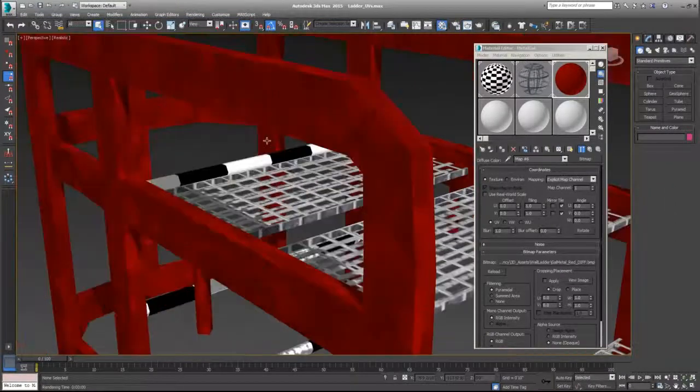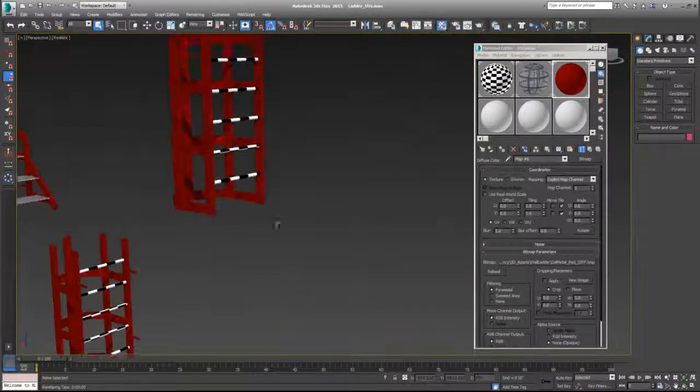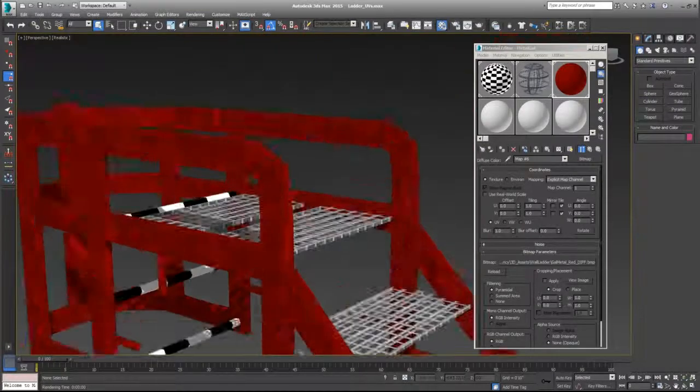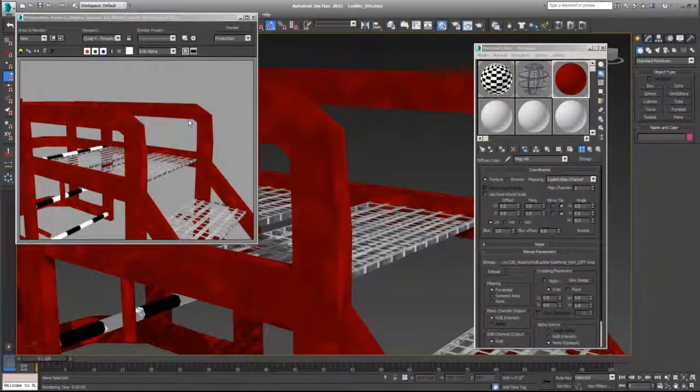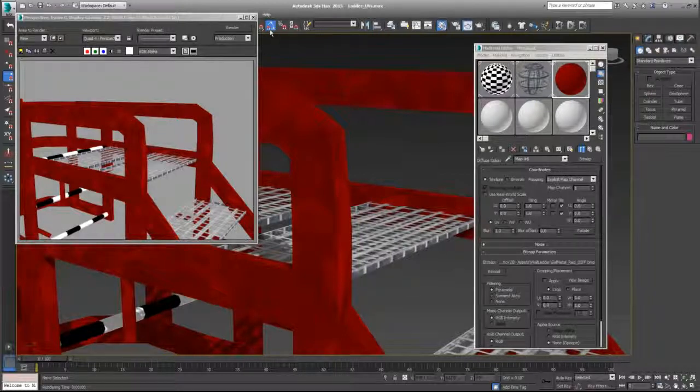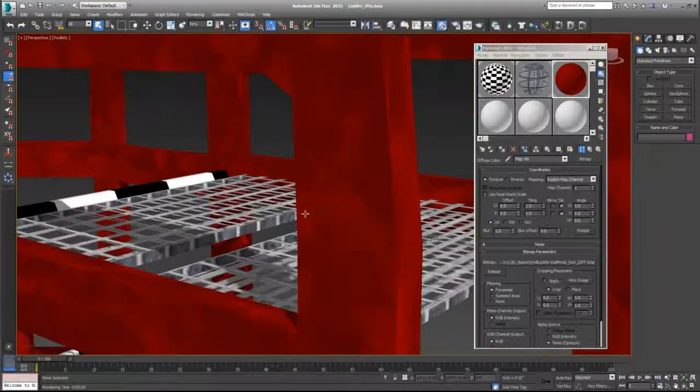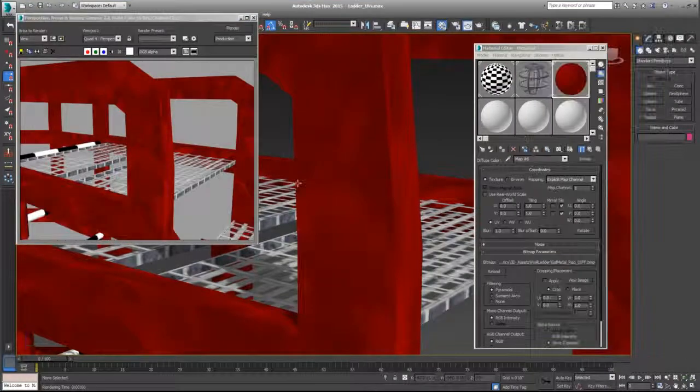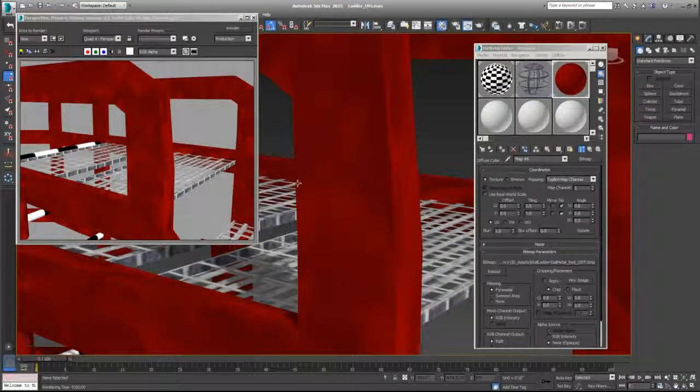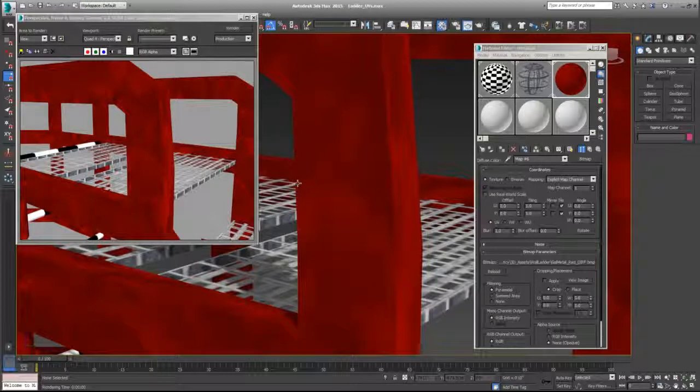Now we have a red ladder. So what we can do now to get this to a better state, what we need is to damage this ladder, because it looks brand new, right?